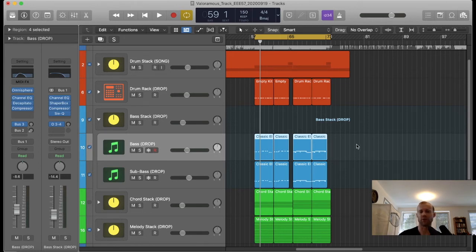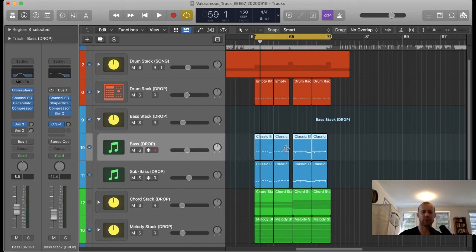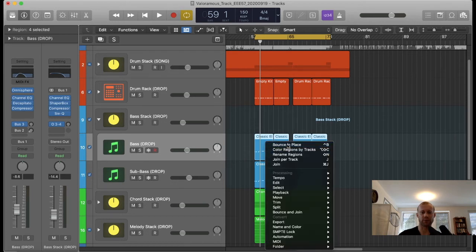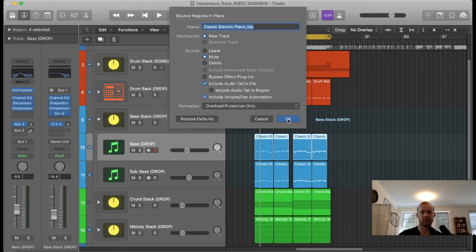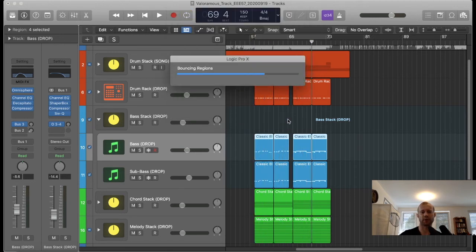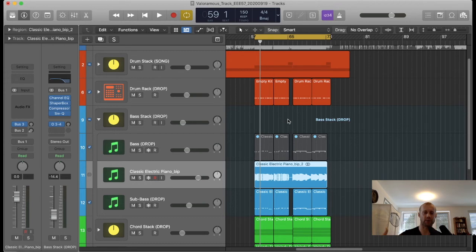So if you have a track that's completely done and you want to bounce certain sections in place, you merely right-click, then hit Bounce in Place, hit OK, and then this creates a separate track with the audio file of that bounced section.